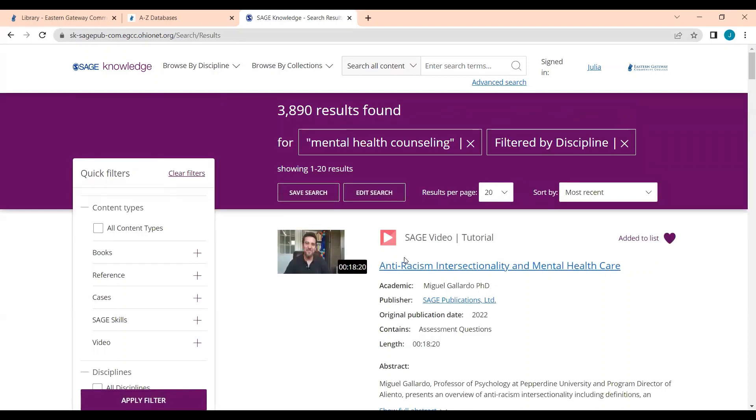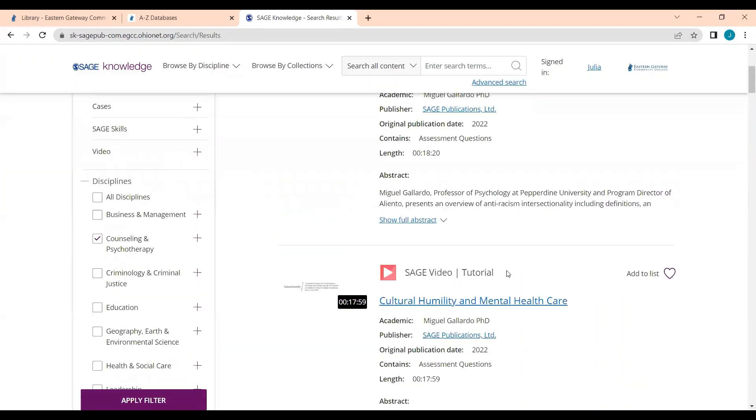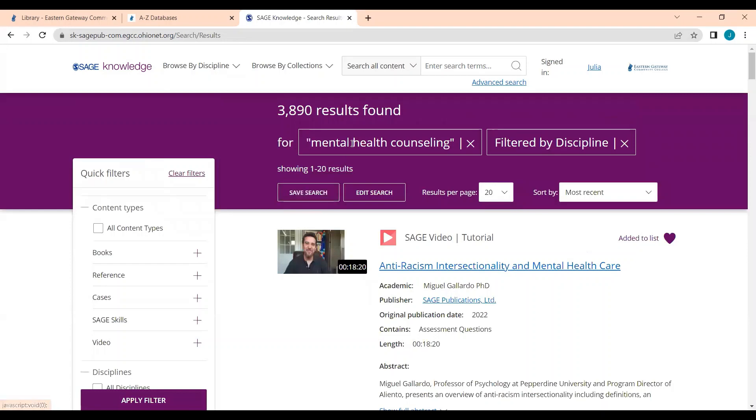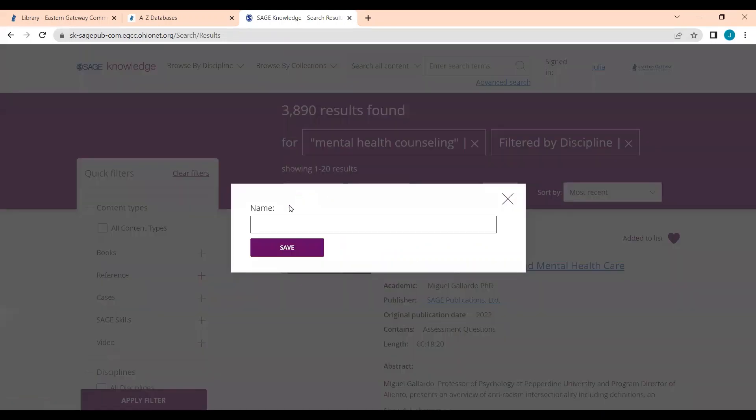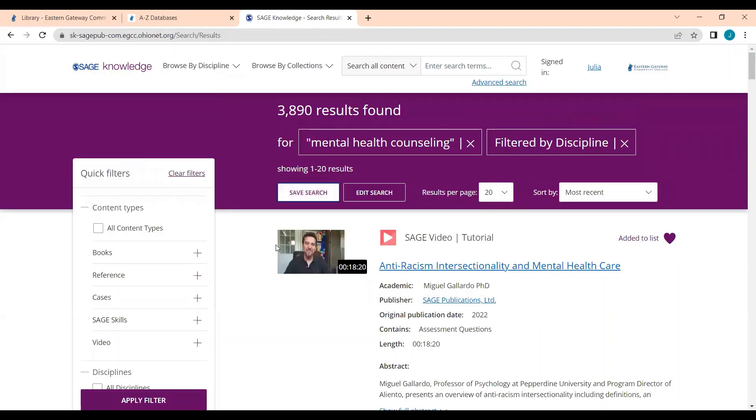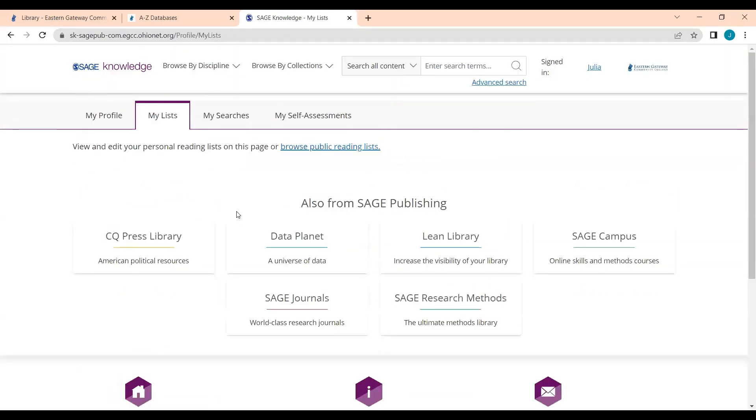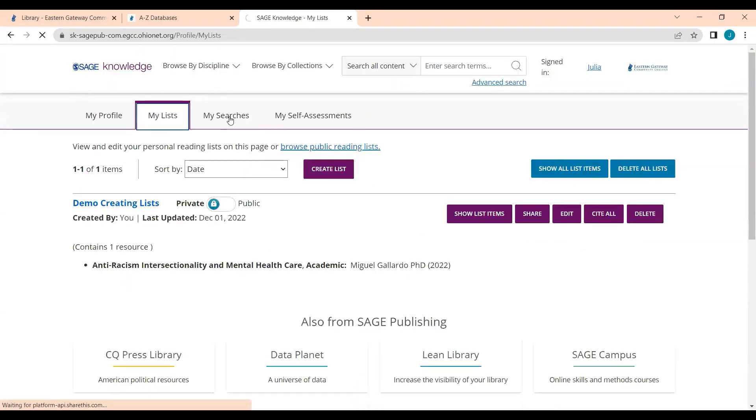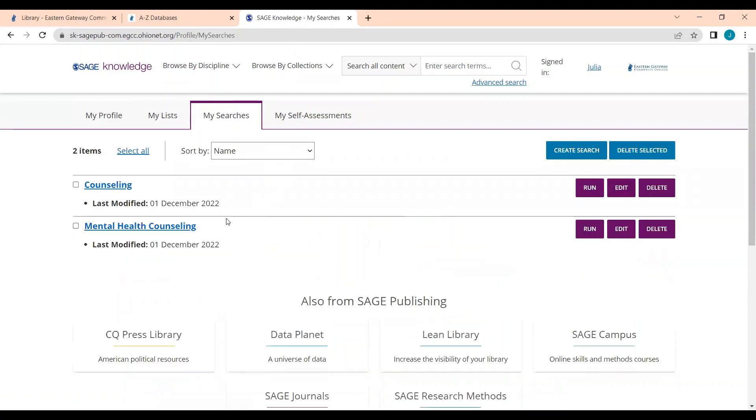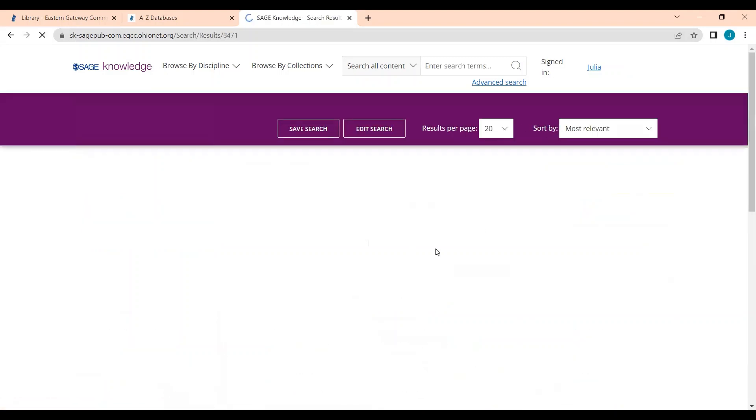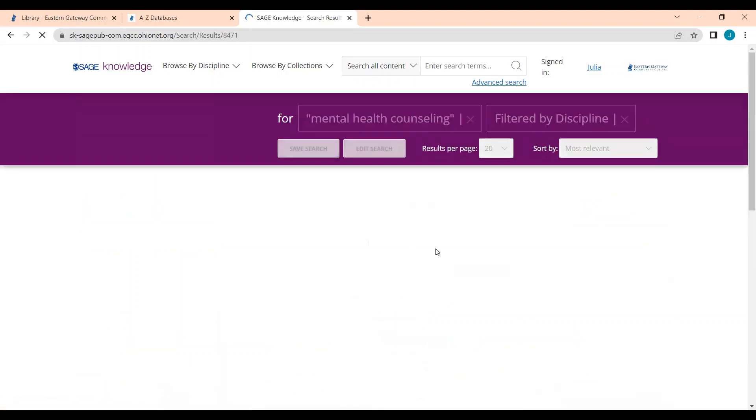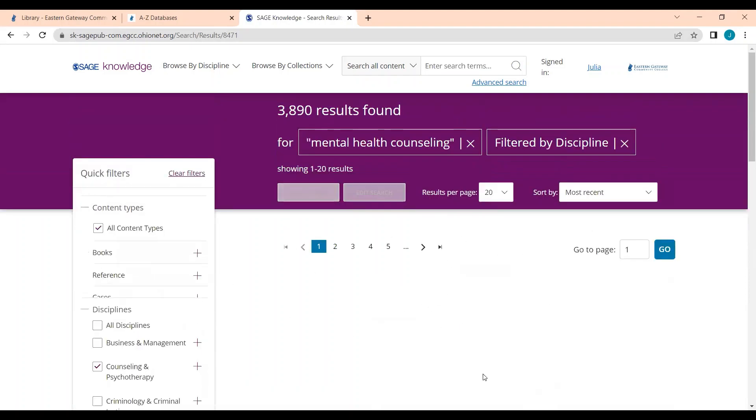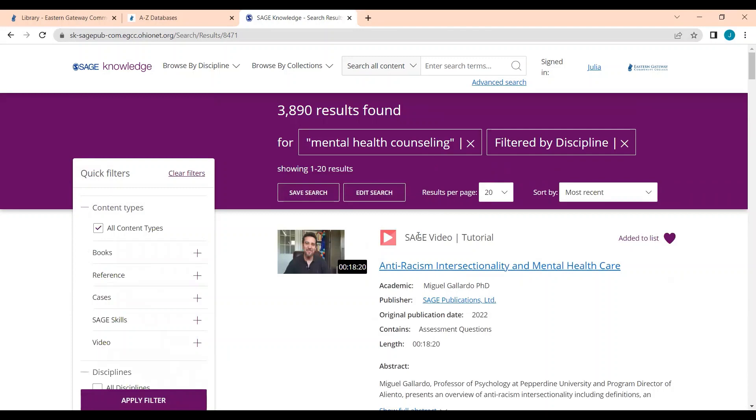And you can see that we have videos that popped up. So if I want to save this search for mental health counseling, I would click Save Search. I would title it whatever will help me remember the search, and I can click Save. And now if I click back to my profile and I click My Searches, you'll be able to see this mental health counseling search that I did. And I can click to run it again or I can click on the search itself and it will run for me again and show me the results.